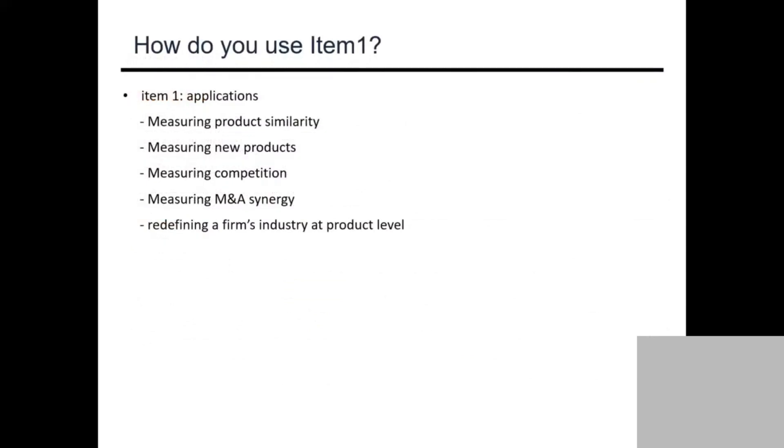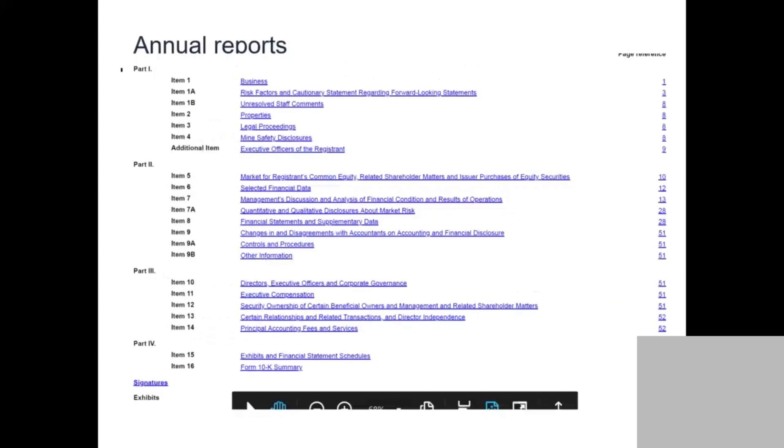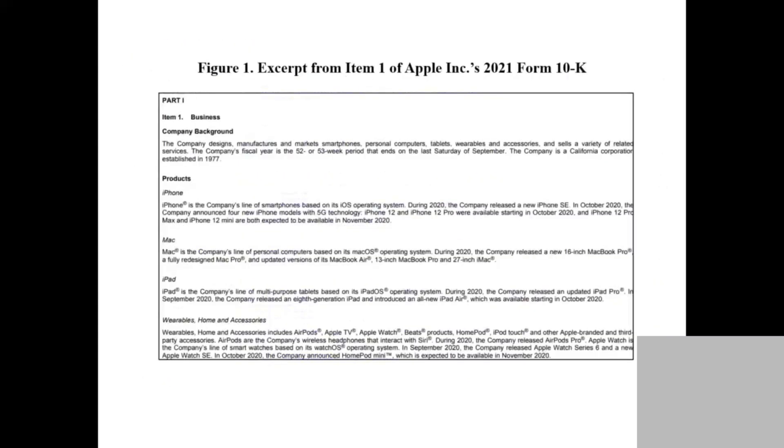How are people using Item 1? One way is to measure product similarity. Think about it. In this data, they give you a description of the iPhone. If you look at Samsung, Samsung also gives the description of the product.